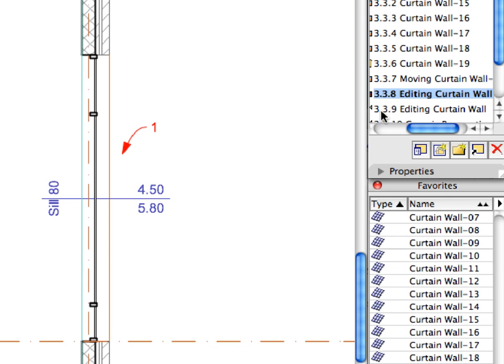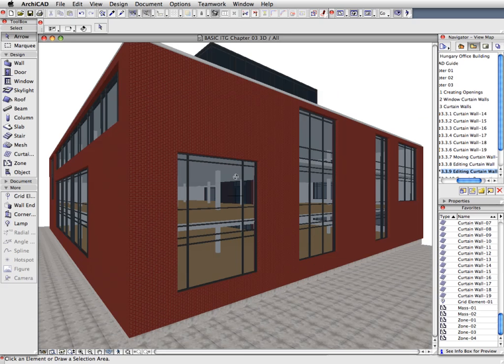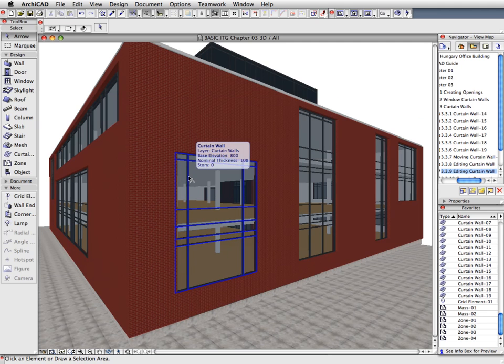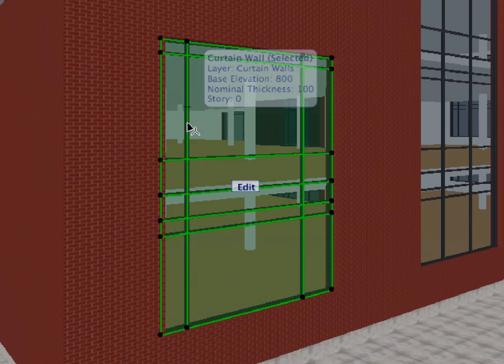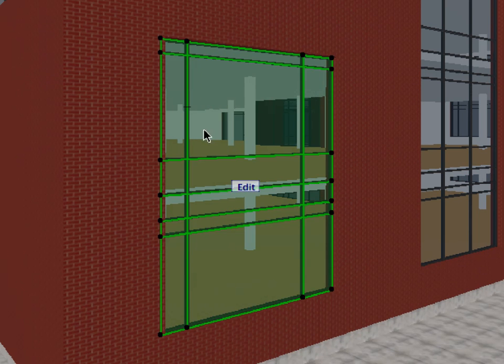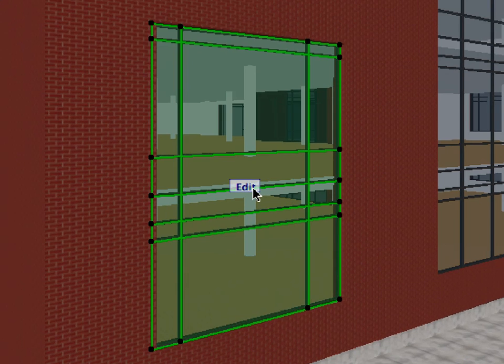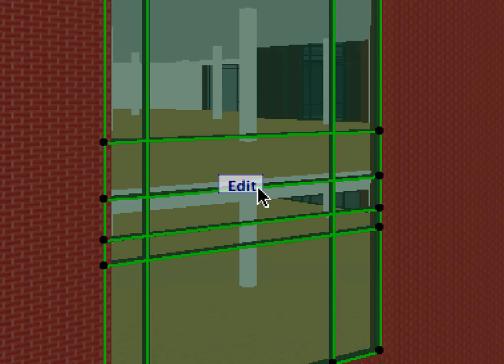Activate the next preset view to display this Curtain Wall in its environment in 3D. Zoom in to the closest Curtain Wall and select it with the help of the Arrow Tool. Notice that the Edit Label appears in the middle of the selected Curtain Wall. Click this Label to edit the Curtain Wall in 3D.